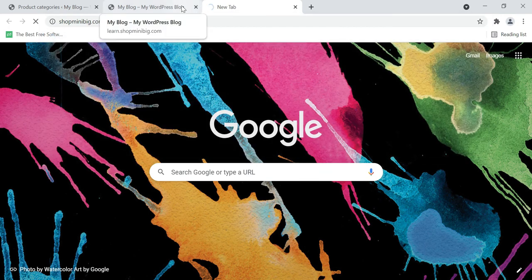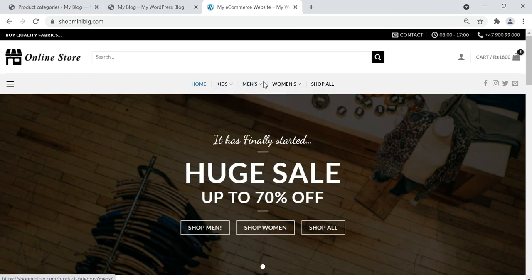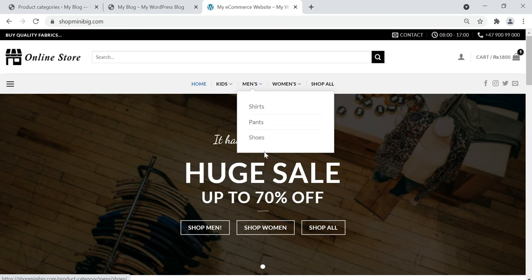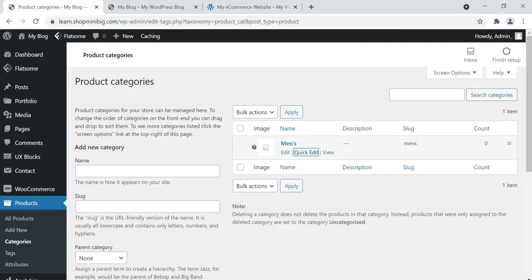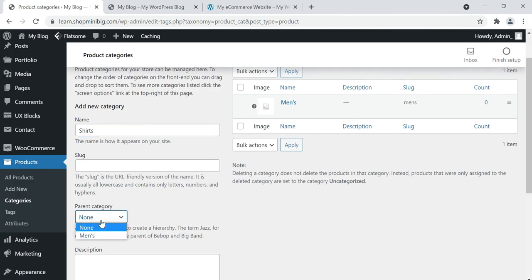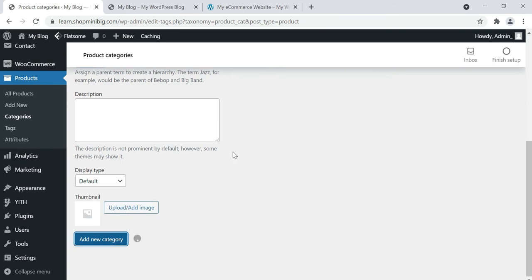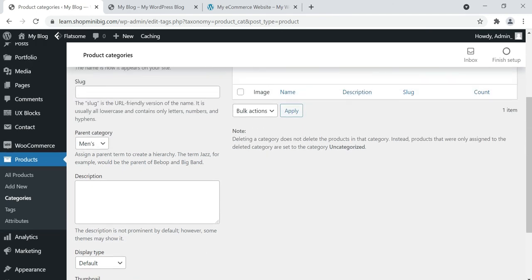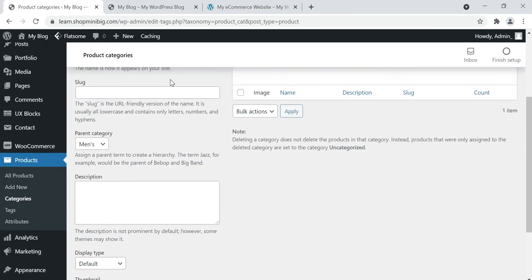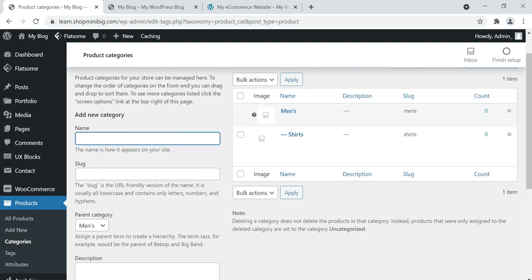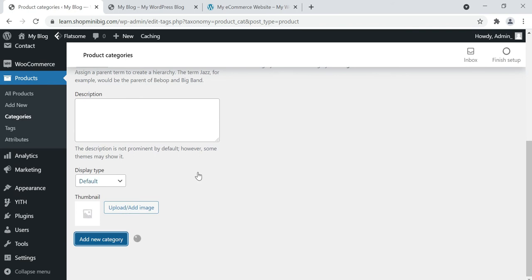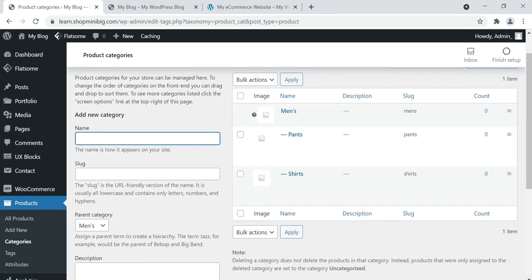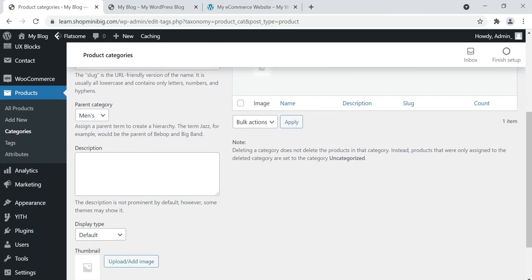Let's go to the demo website. We have three parent categories: Kids, Men's, and Women's. In the Men's category we have Shirts, Pants, and Shoes. Let's create these. Go to your WordPress categories page, click Add New Category, then enter the category name — for example, Shoes.